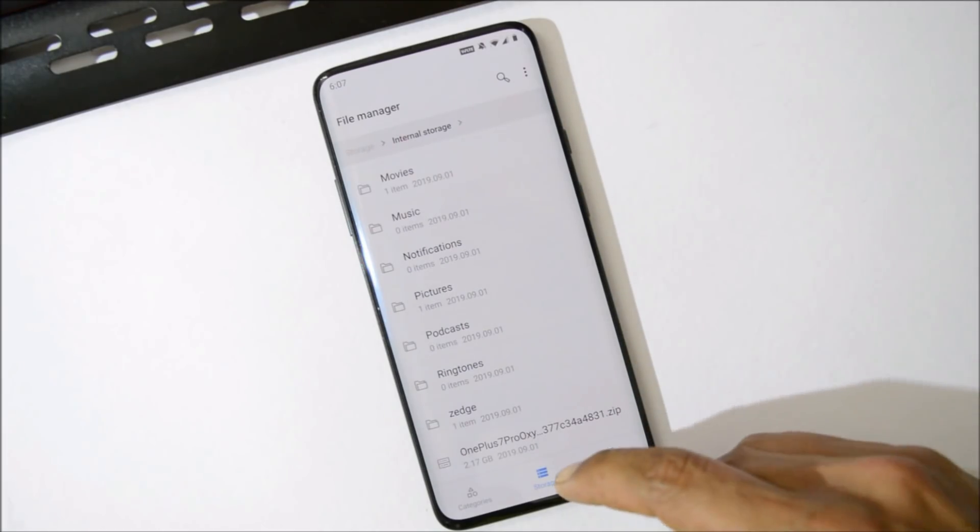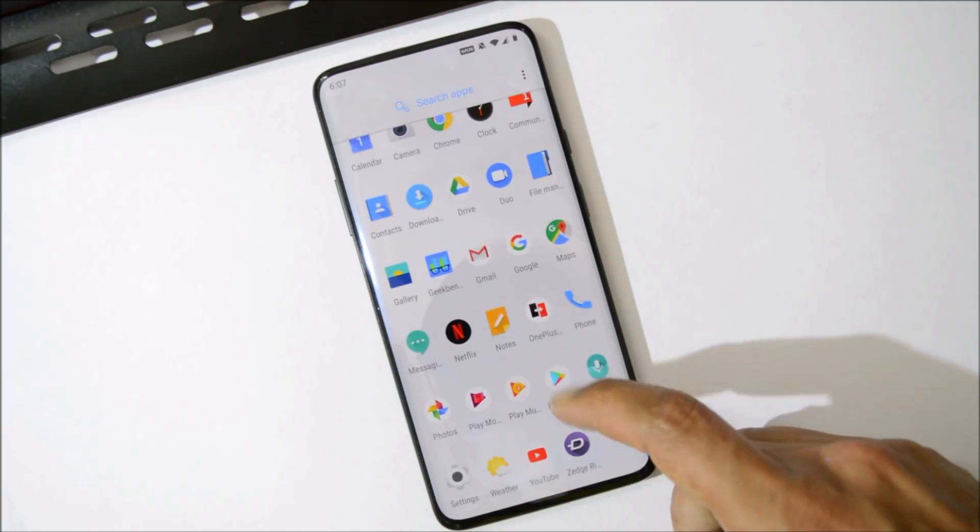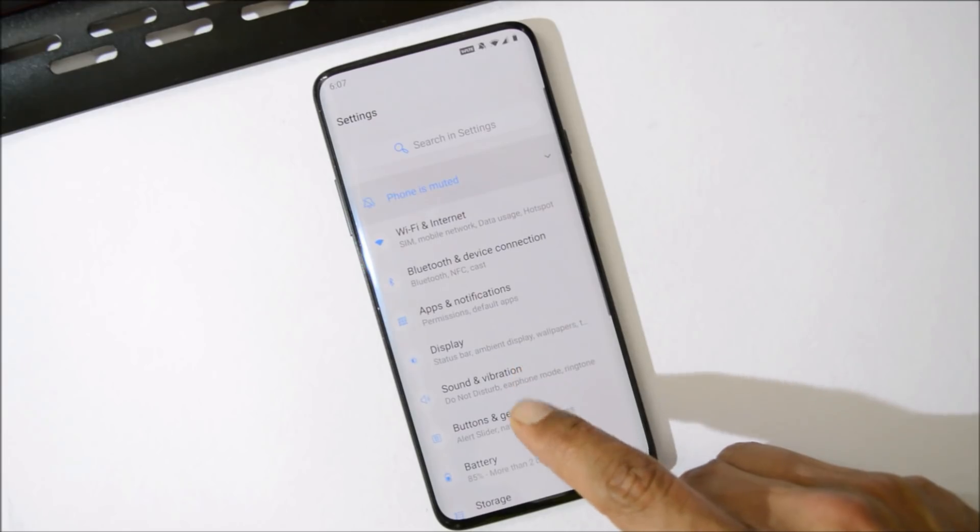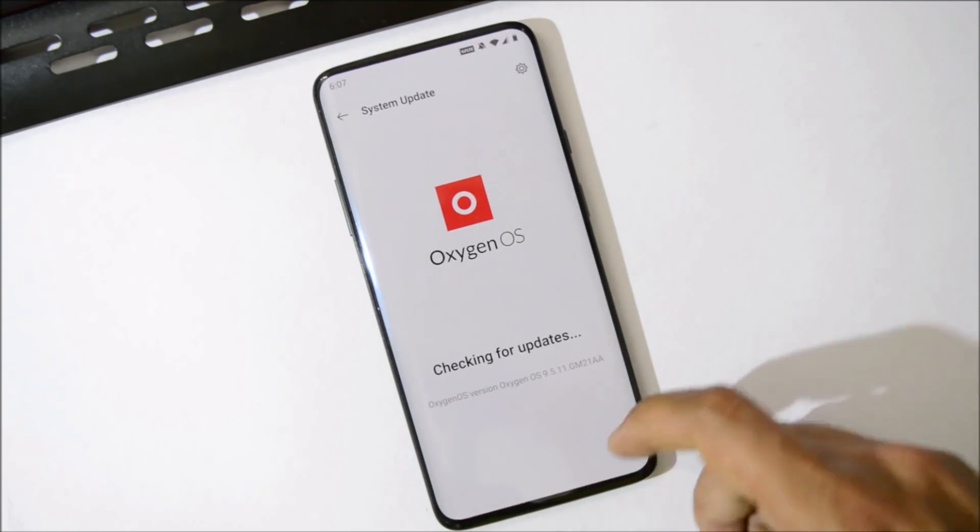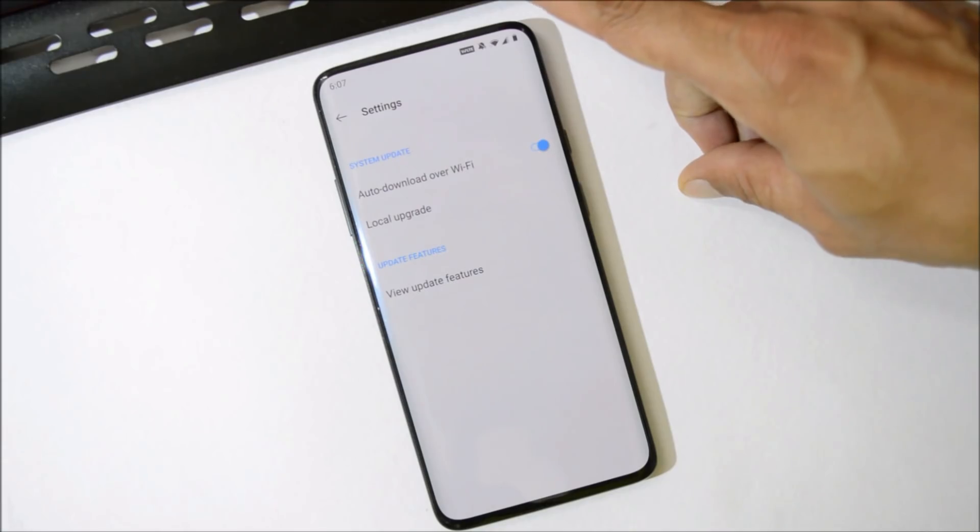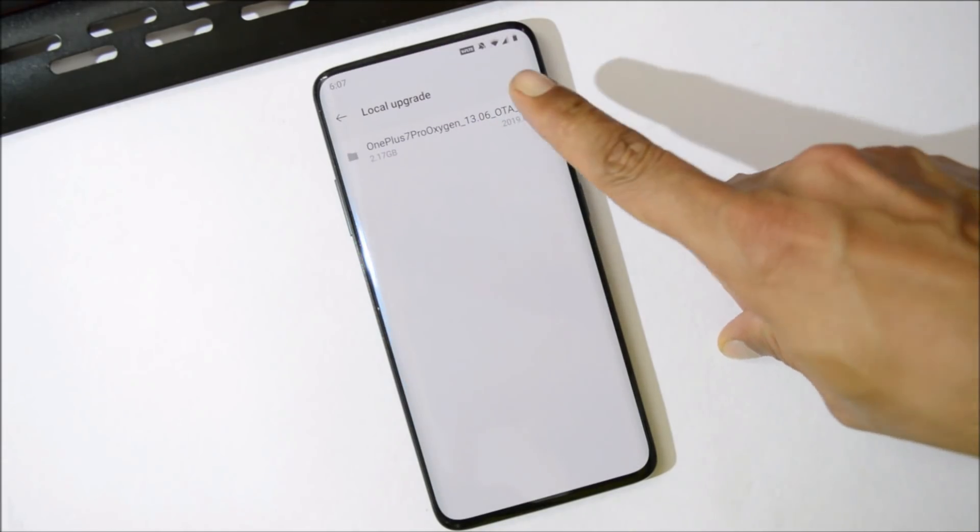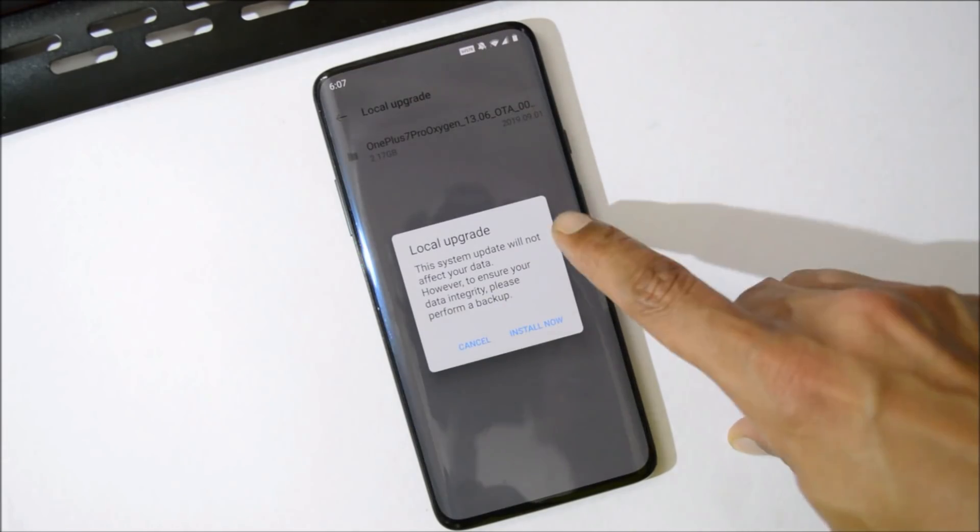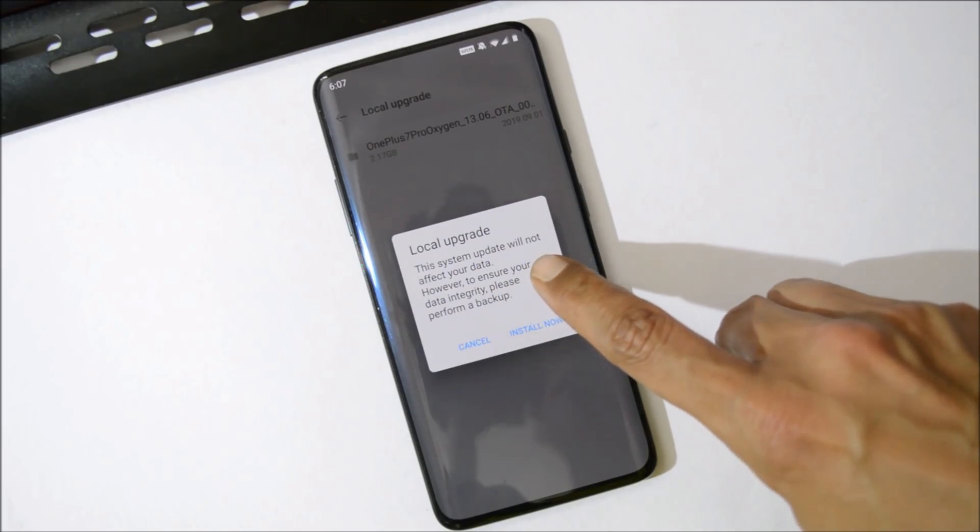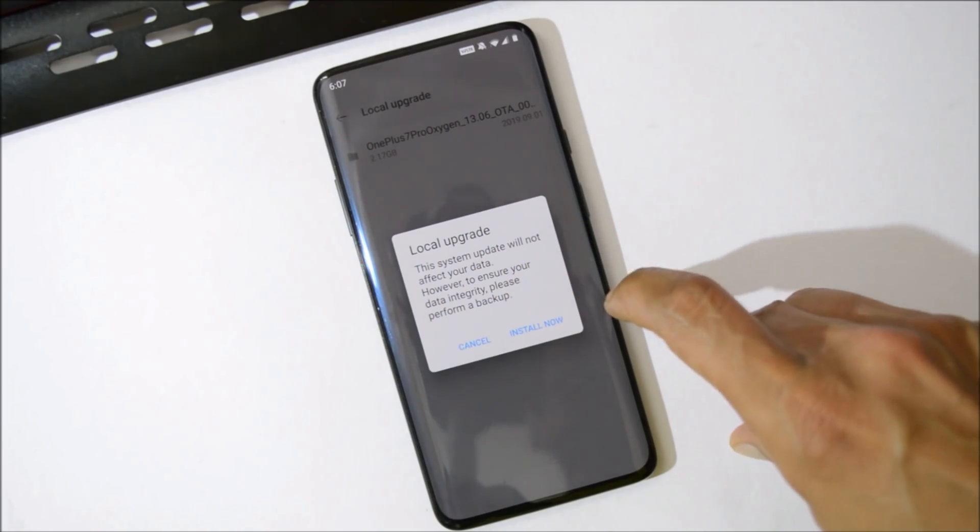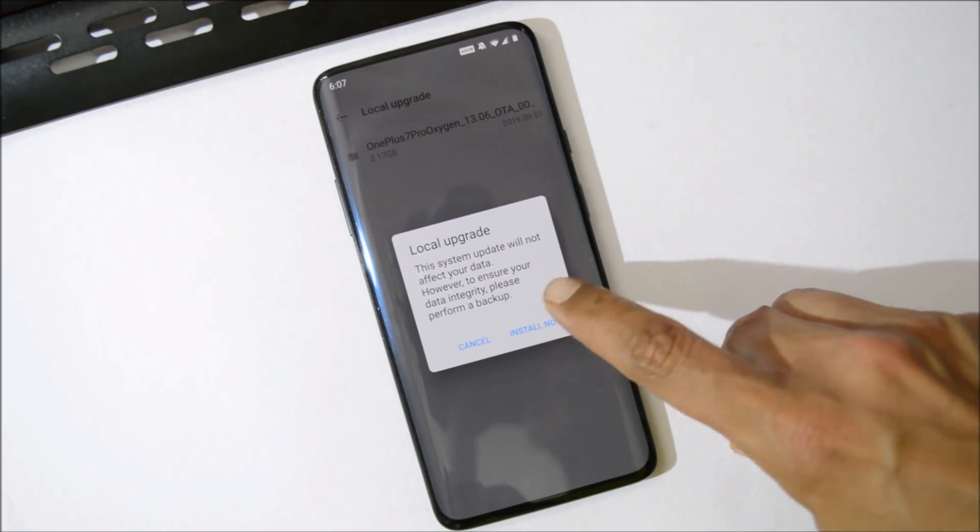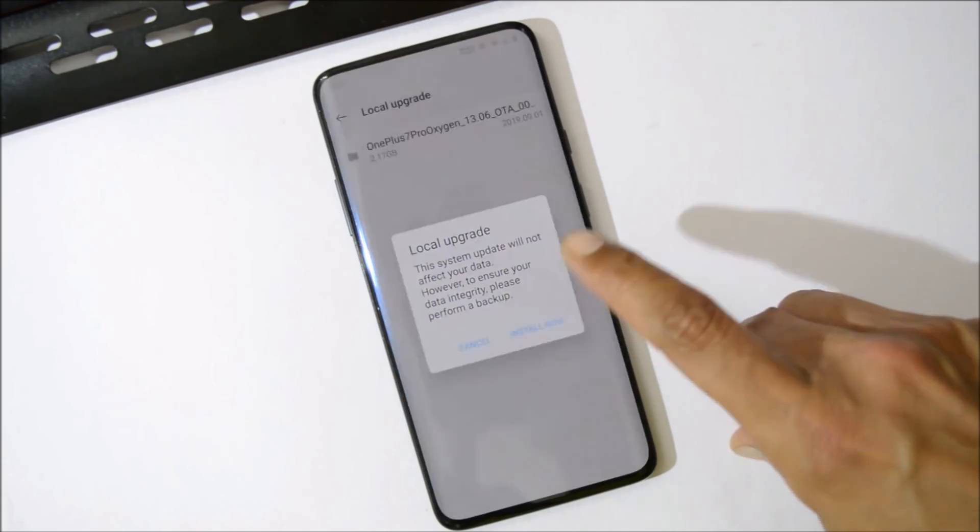But before installing, make sure to take an entire backup of your device. I have already downloaded and the file has been placed inside internal storage. Then you go to Settings, System, System Update. You need to tap on the gear icon towards the right top corner, select Local Upgrade and tap on this file. Here will be a warning message which says the system update will not affect your data. But for safety purposes, you can take the backup and then just tap on the Install Now button.